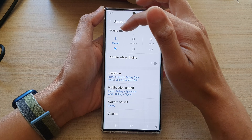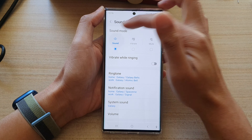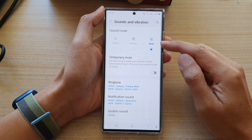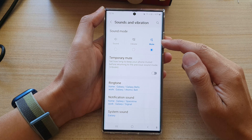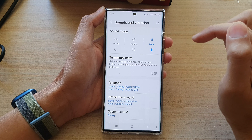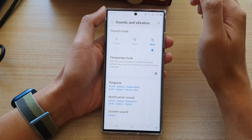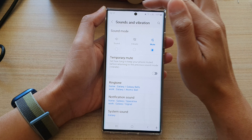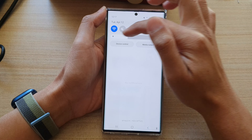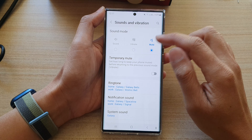Next, at the top here, you can see there are three different modes. You've got sound, you've got vibrate, or you've got mute. Mute will basically silence everything — it will not make any sound and it will not vibrate. When you receive an incoming call or a notification, it will show the notifications in the notification bar up here, but it will not make any sound.